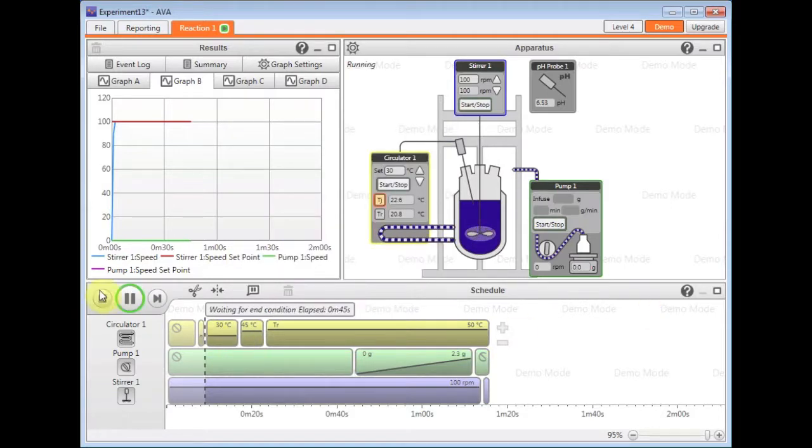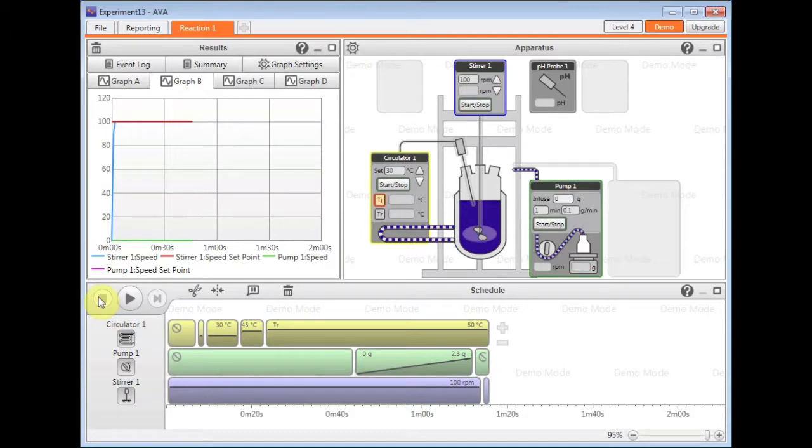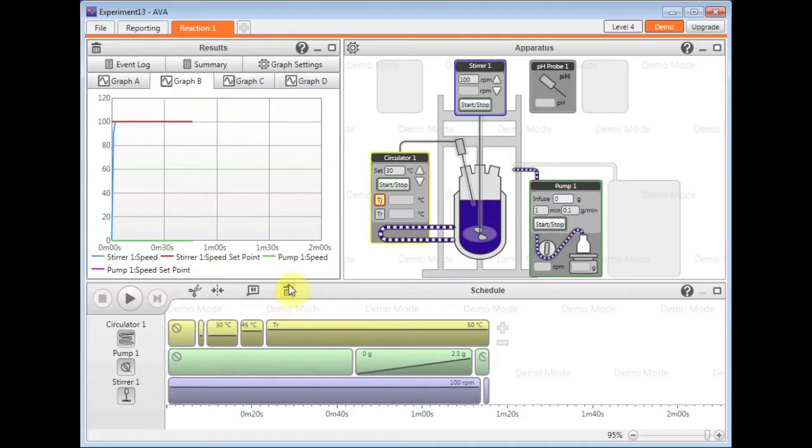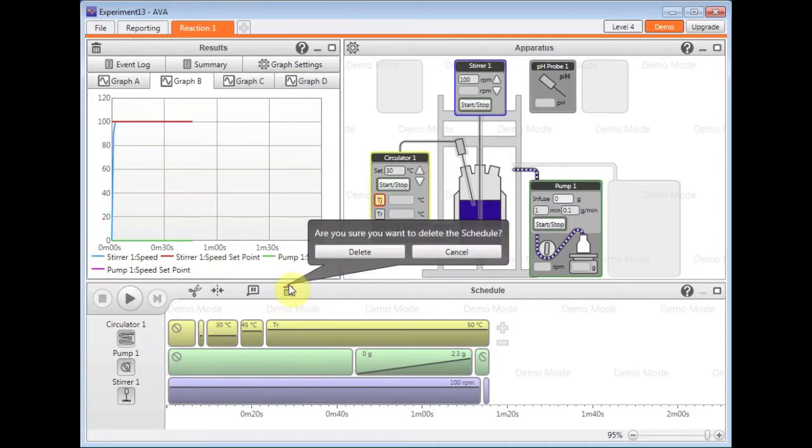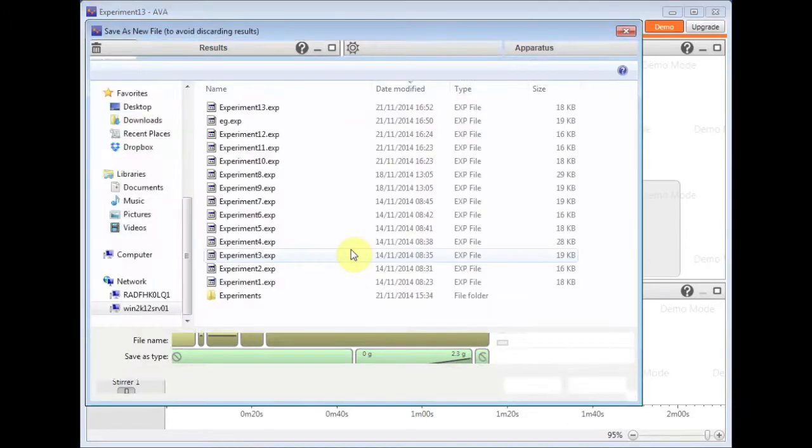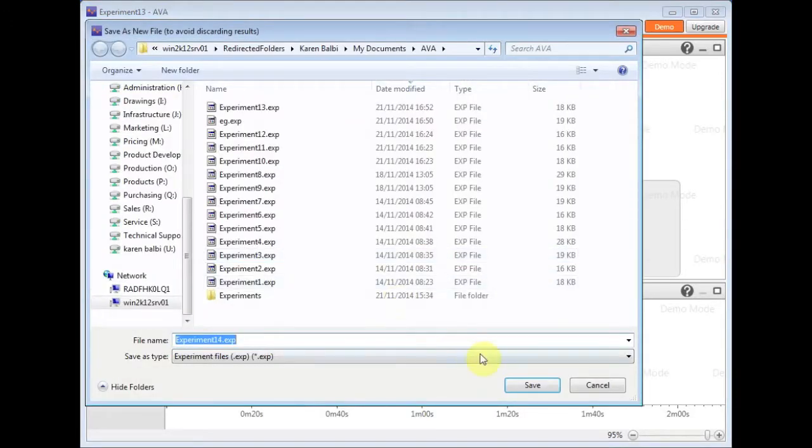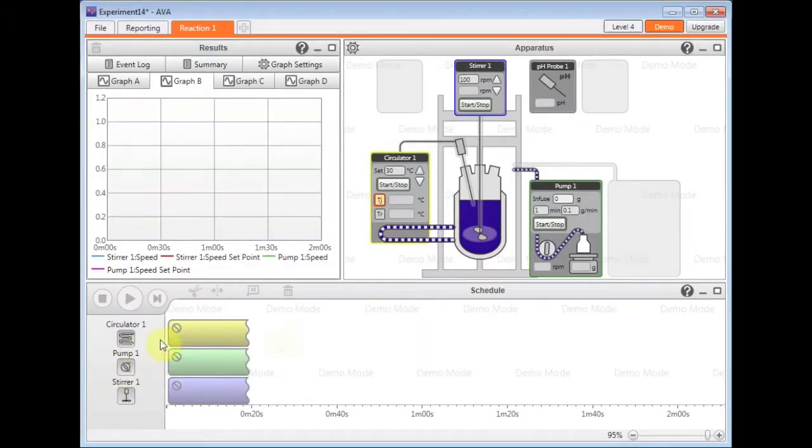So now I'm just going to stop this running. Another approach you can have is to actually create a schedule from scratch. To do so, I click on the delete button on the schedule. Just apply that delete, a new experiment name of course.